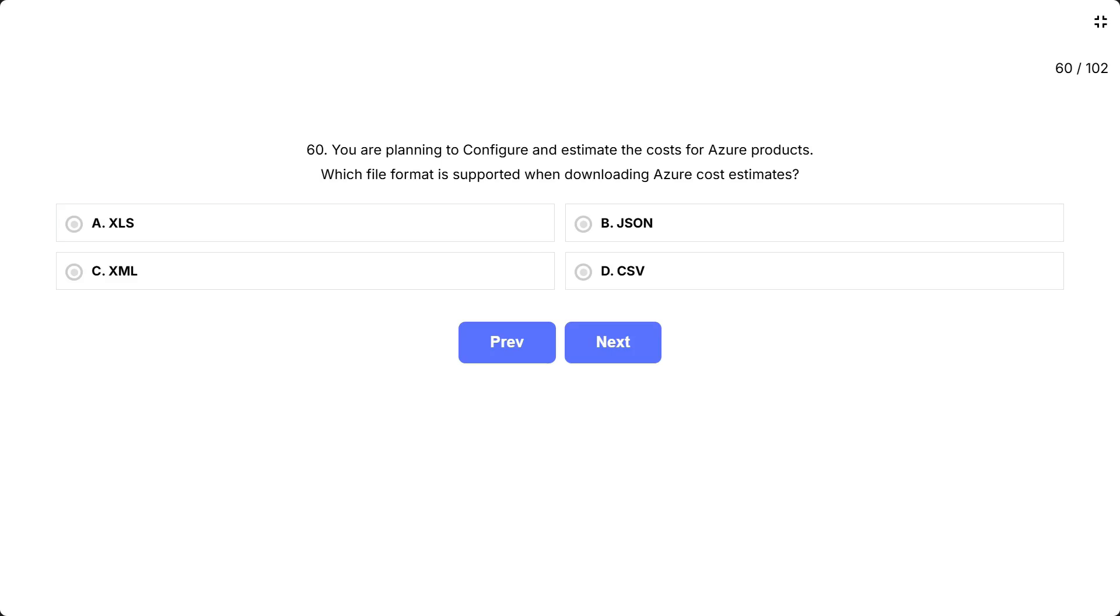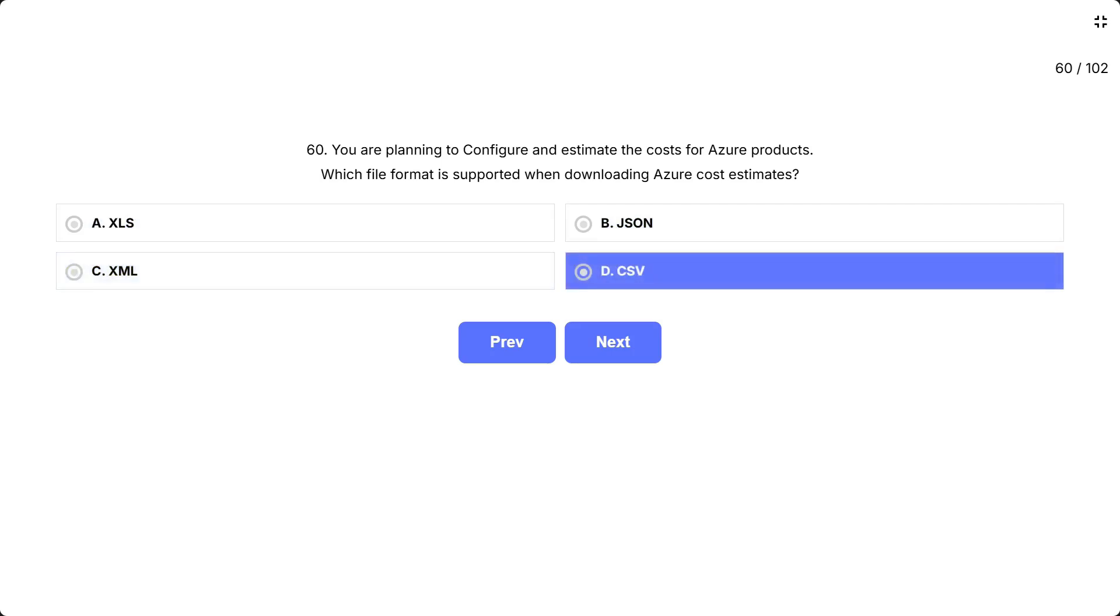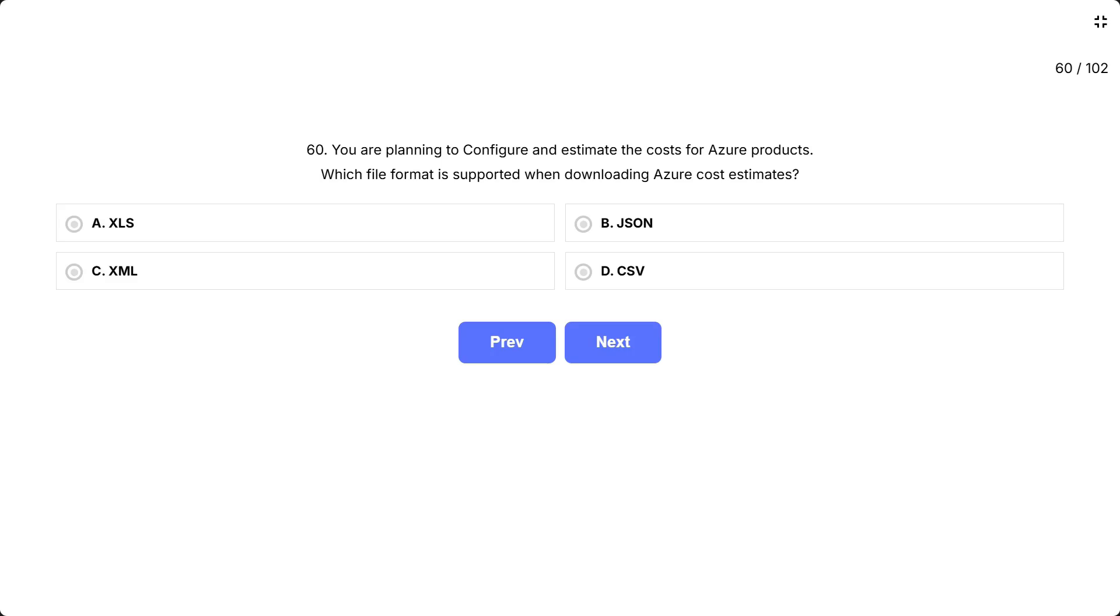B: JSON. C: XML. D: CSV. This question tests whether you know the supported download formats from the Azure Pricing Calculator and Cost Estimation tools. You are specifically being asked about the format used for exporting cost estimates for official tracking or sharing.